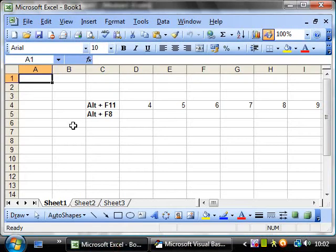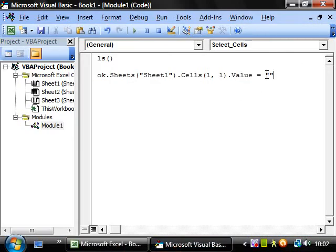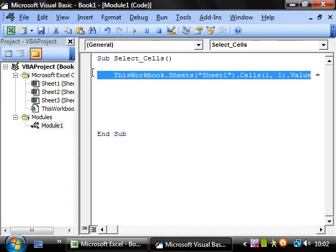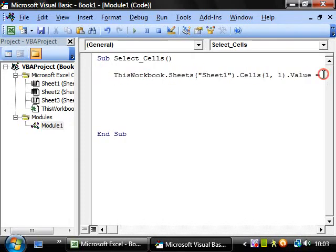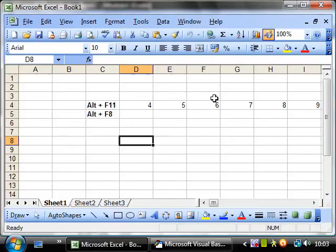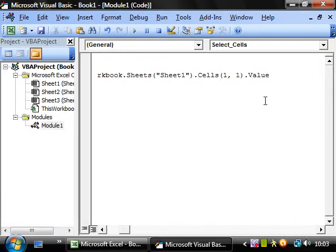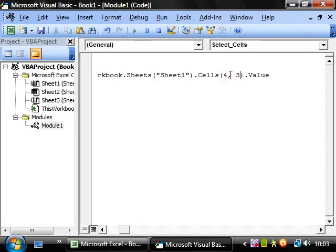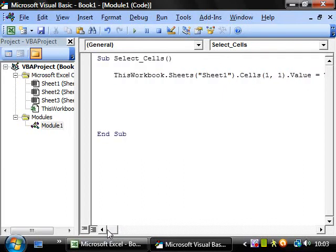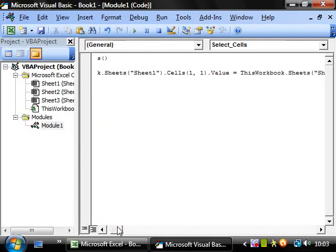And what you can also do is you can copy it again. And instead of having cells one one, if we take cell four and then one, two, three. So we change that to four and that to three. So fourth row, third column. Rows on the left, columns on the right. And then we've got ThisWorkbook.Sheets.Sheet1.Cells(1,1).Value.